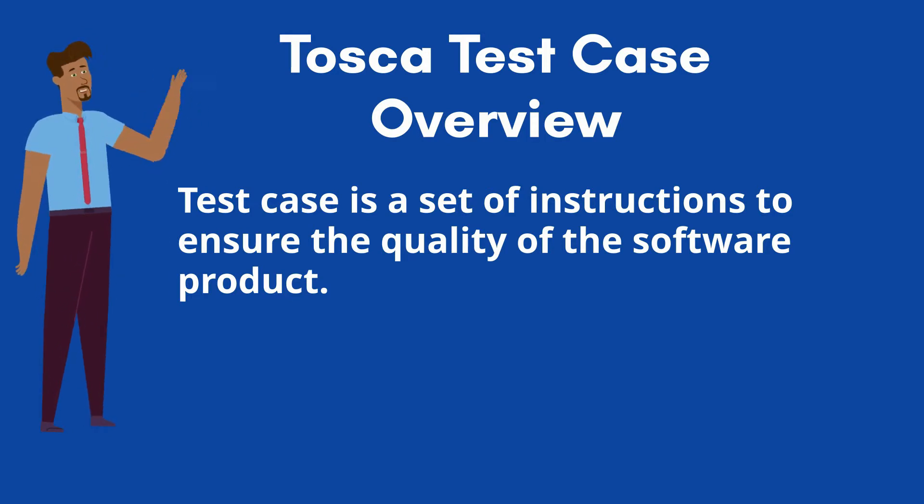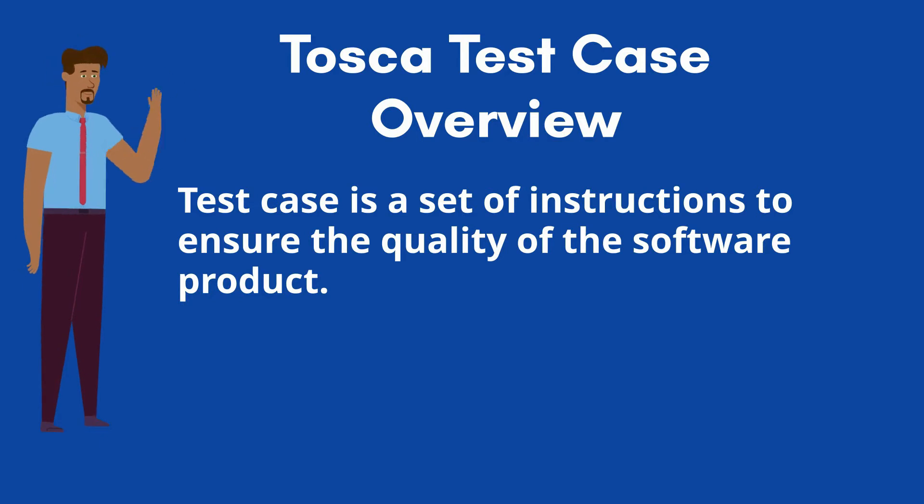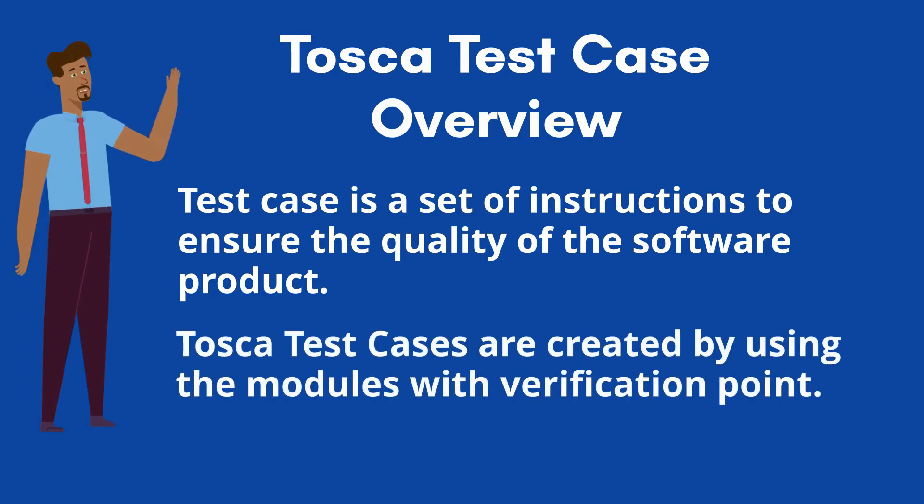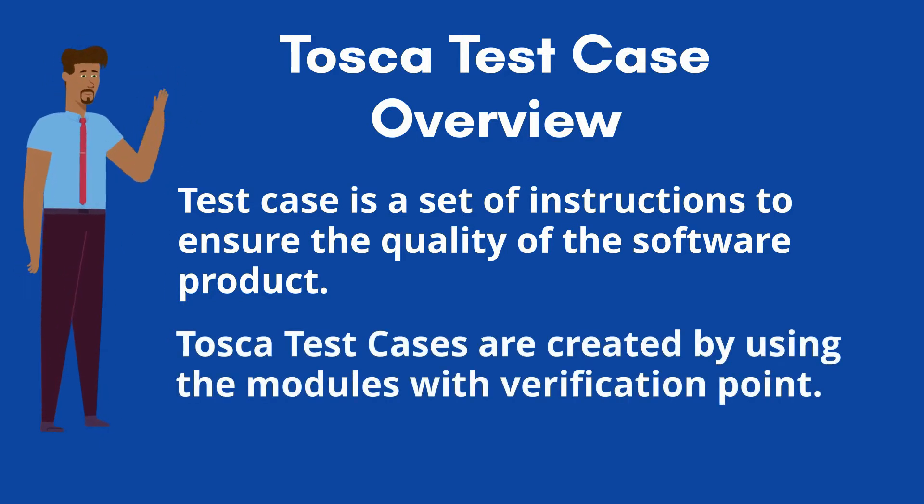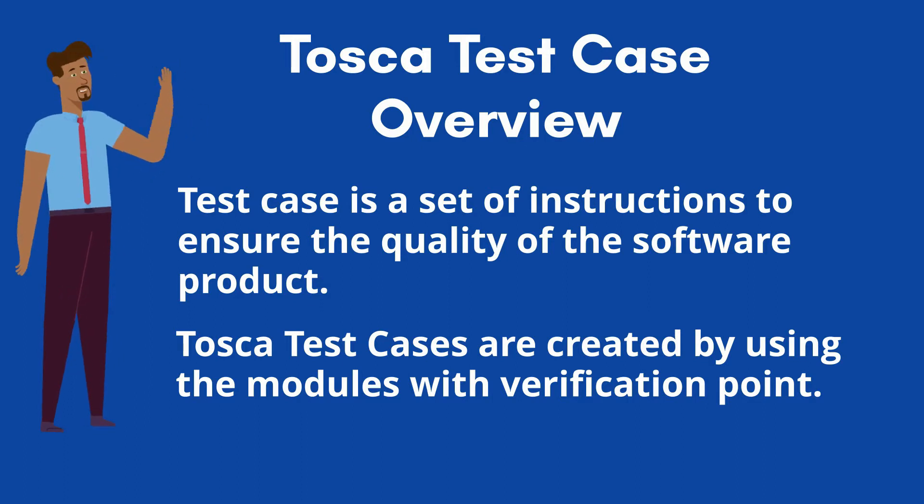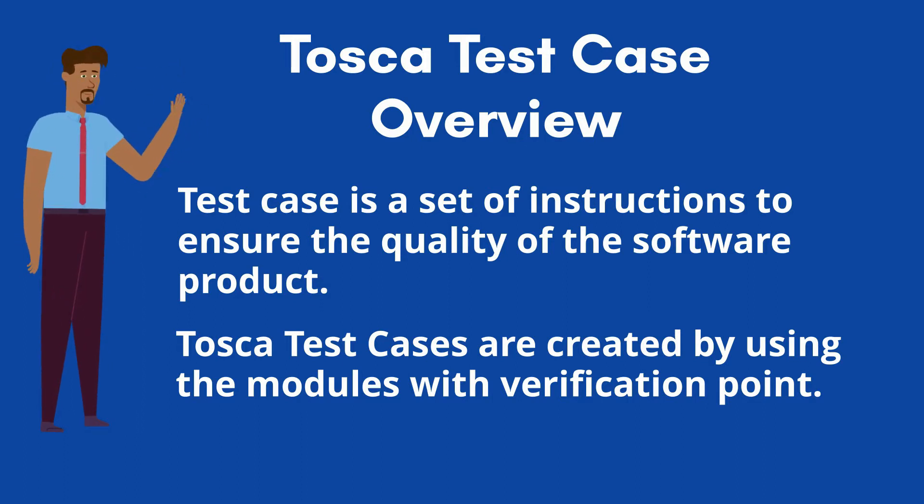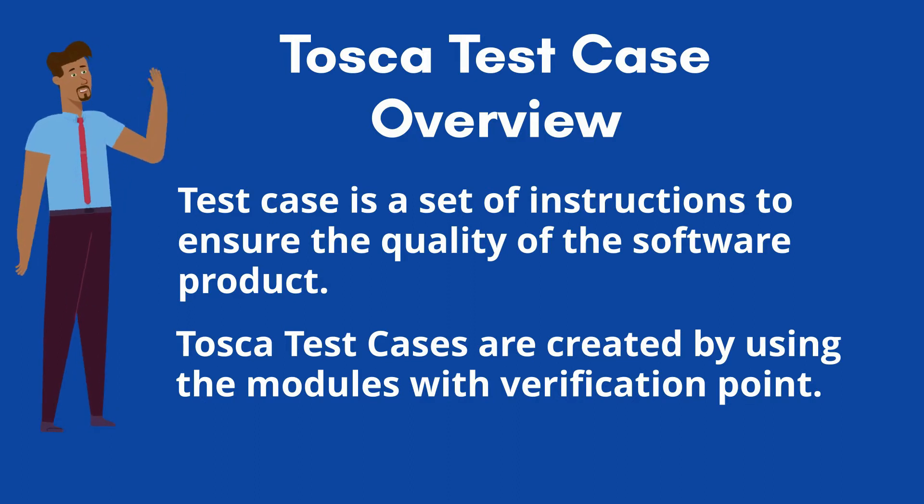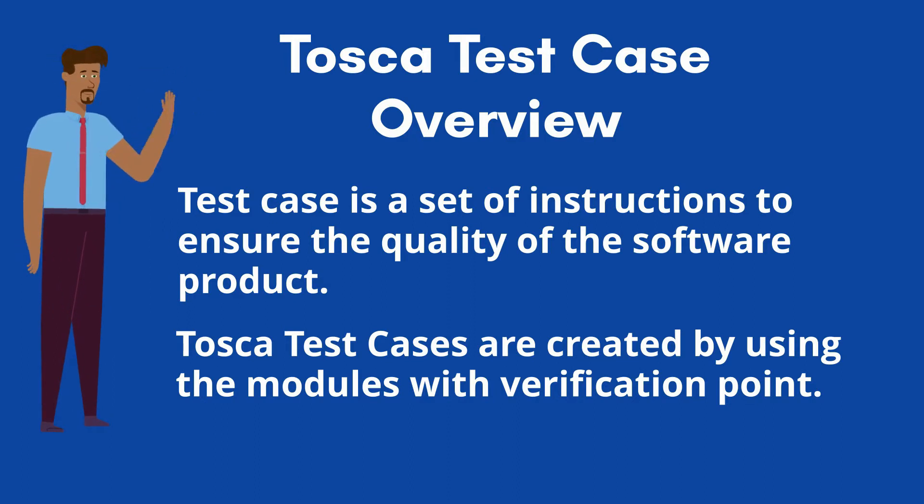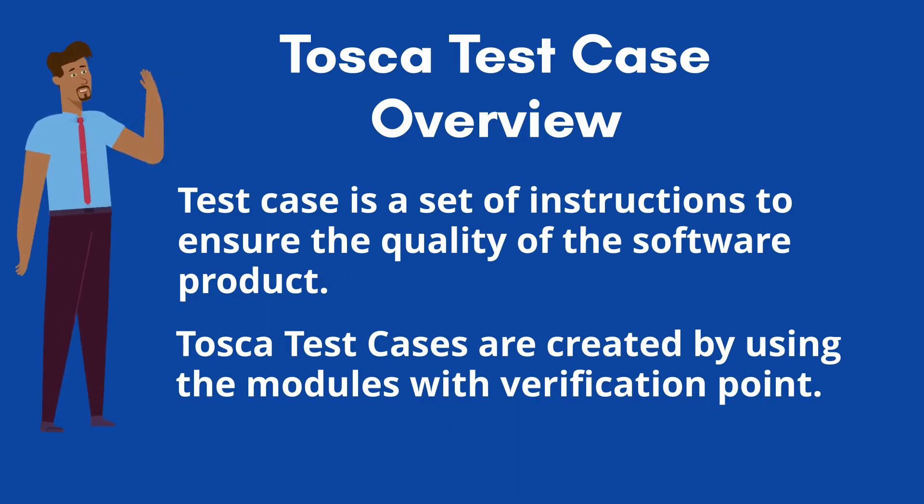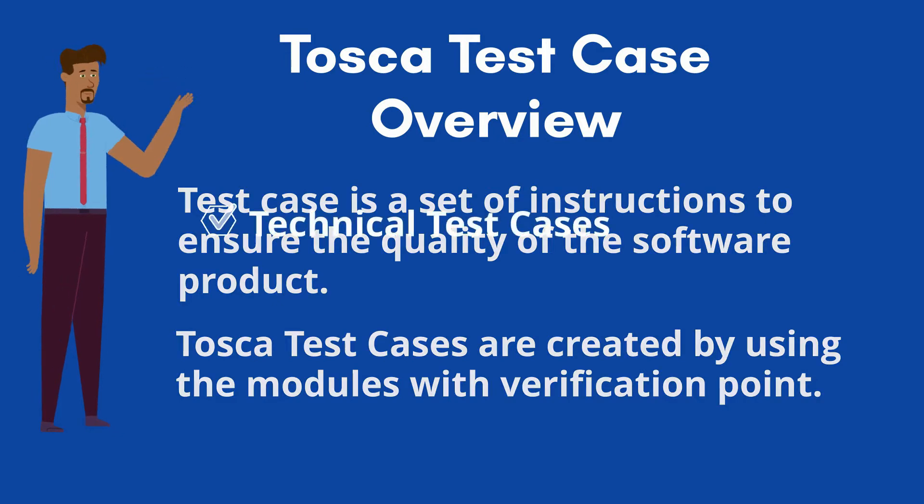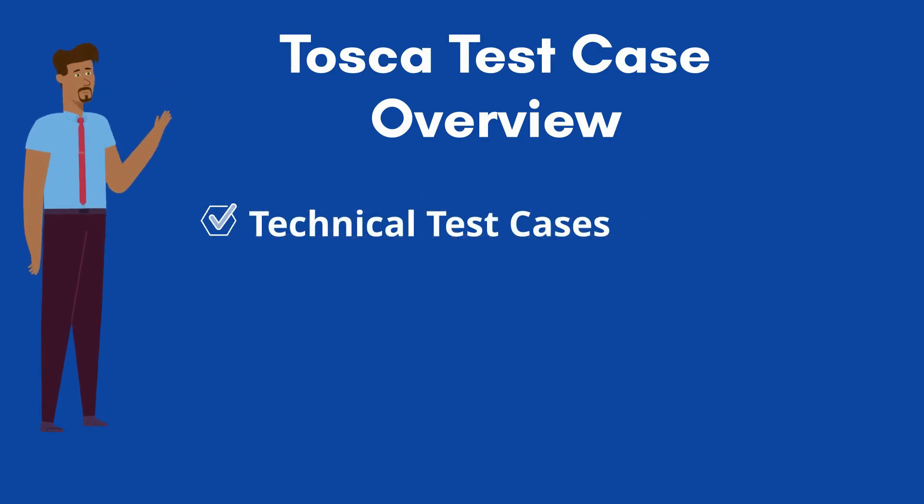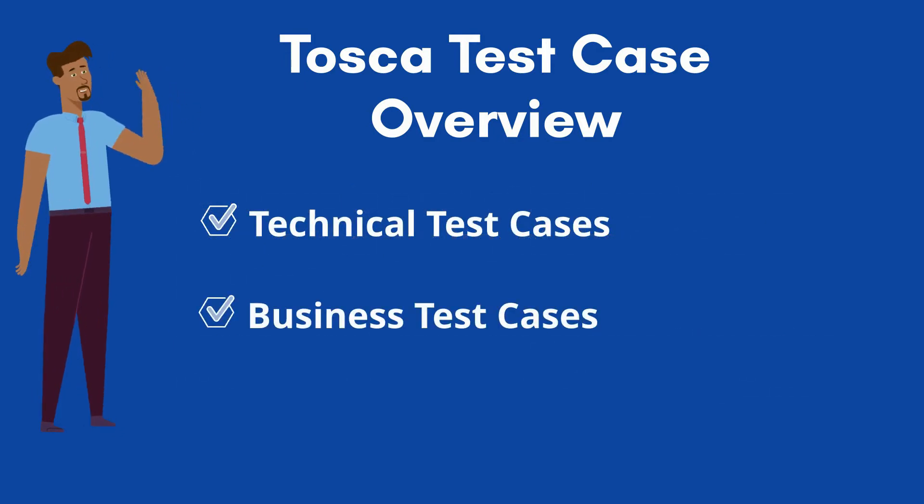Here, we are going to discuss about test cases that are automated by Tosca. The Tosca test cases are created by using both standard and user defined modules with required test data. Two types of test cases are available in Tosca: Technical test cases and business test cases.